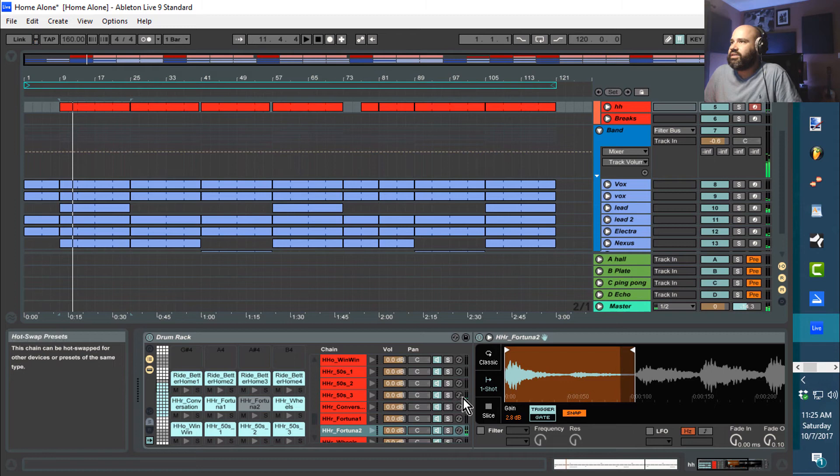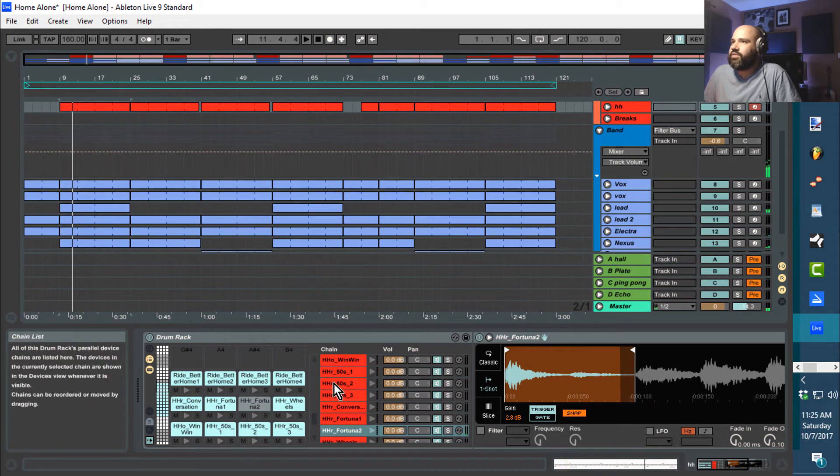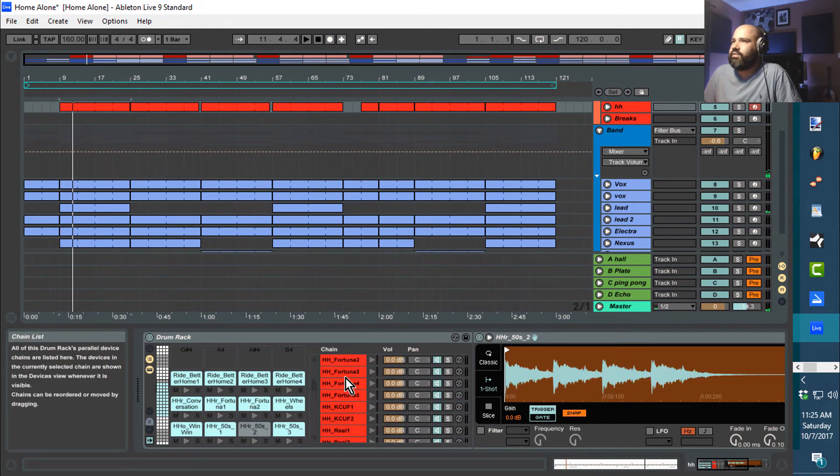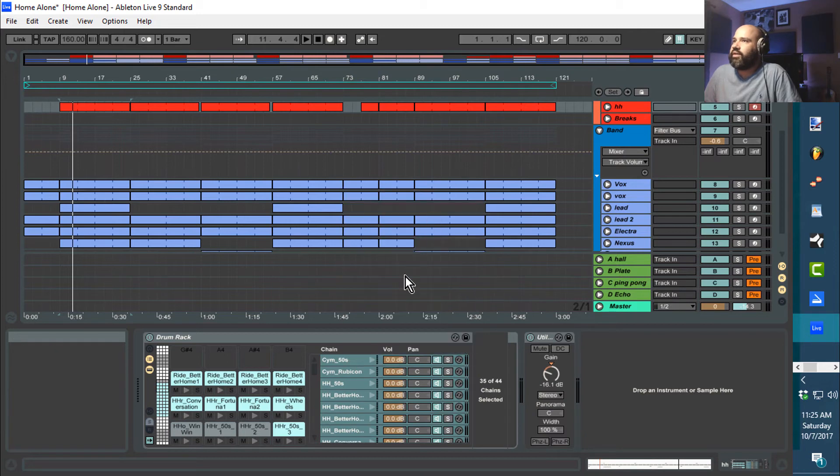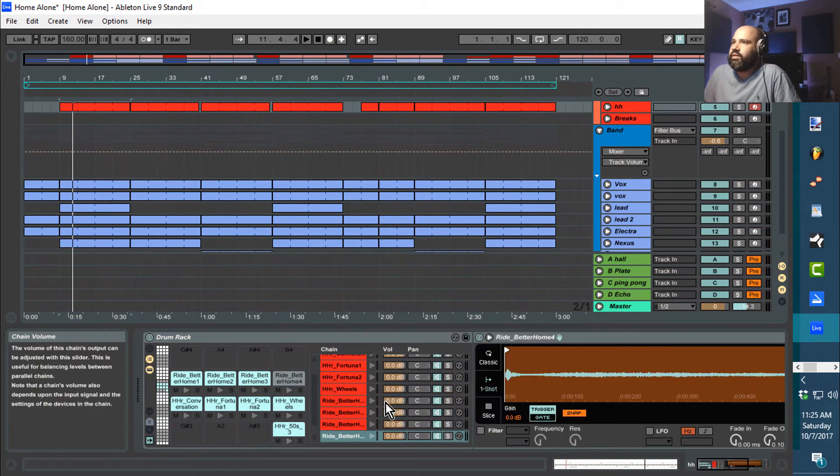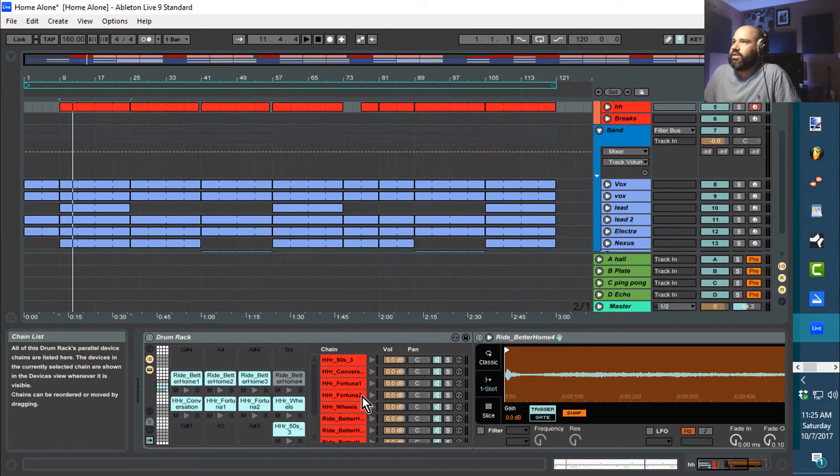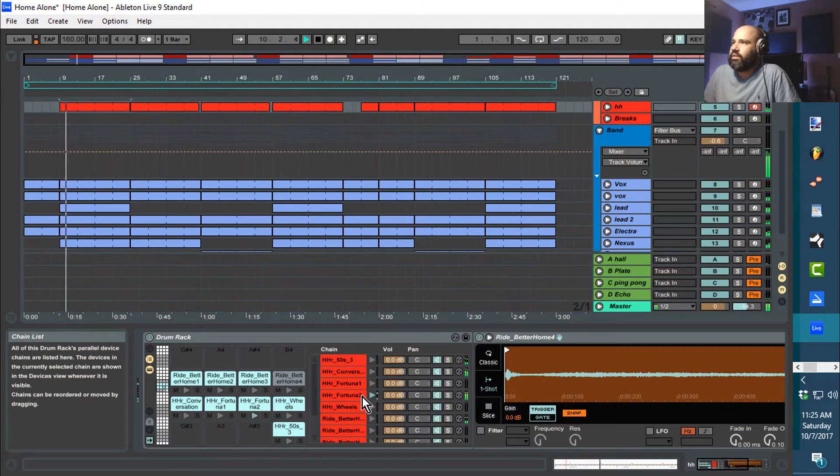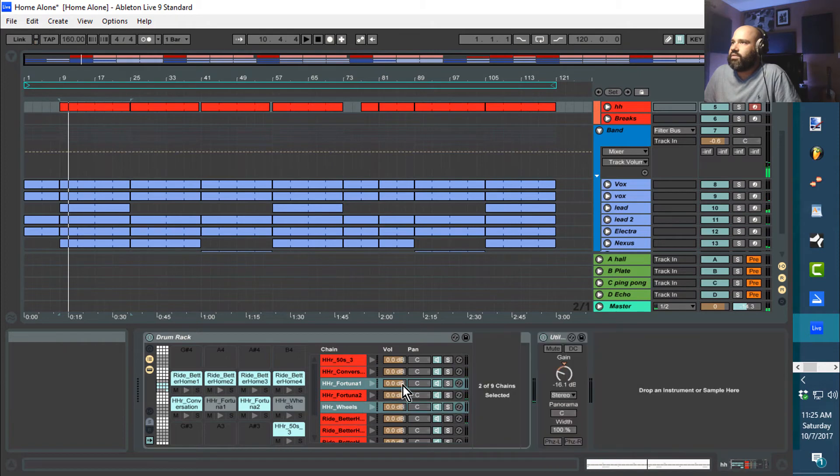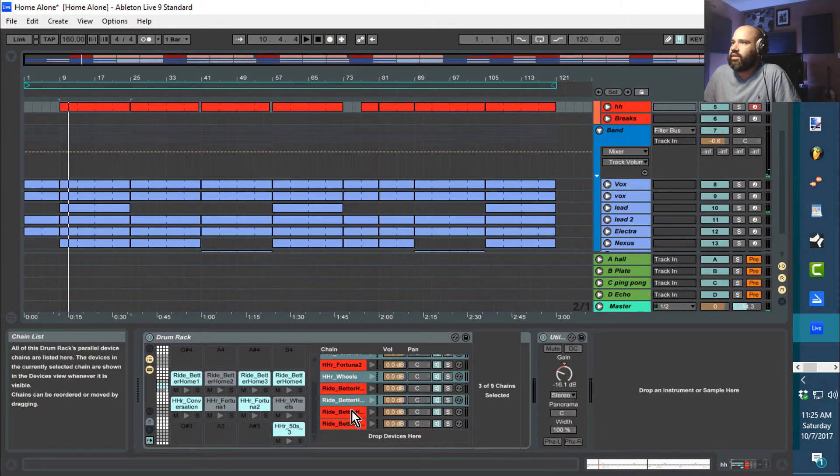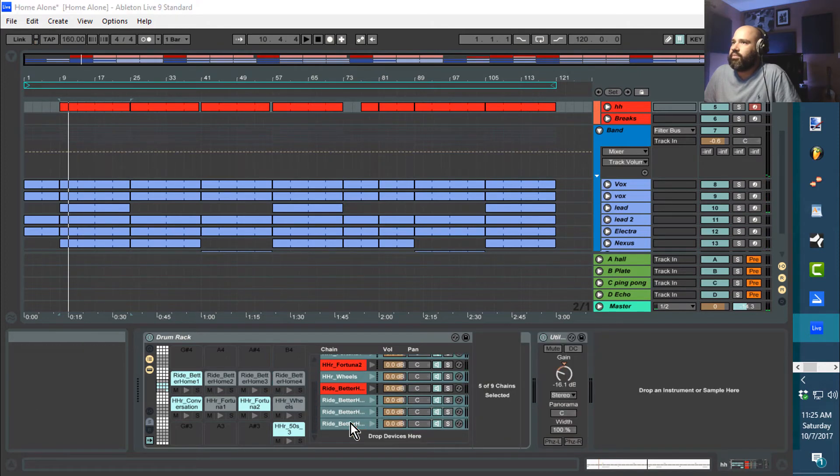I see my first signal is right here, so that means all of these up here are not being used. Just right-click on them and delete them. Now I'm just going to do the same thing.